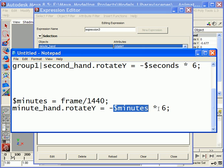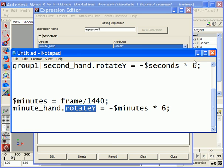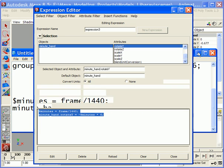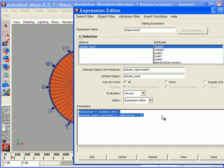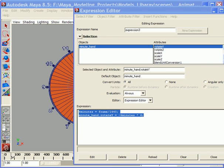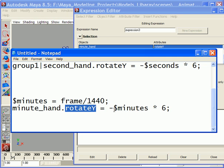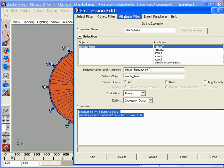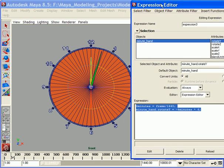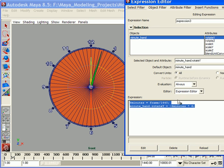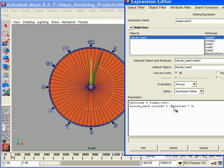After we get this value, we put it here, times by six degrees, and we get the rotation value. Now I'll explain why we use negative. It really depends on your orientation of the object. In my case, I need to use the negative value.